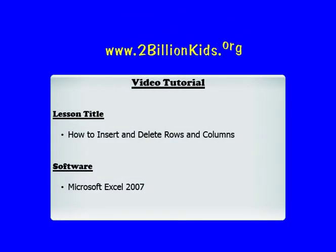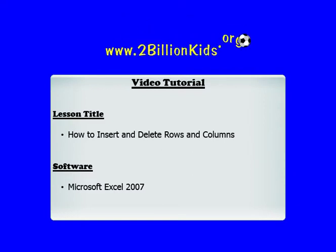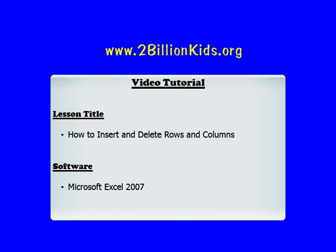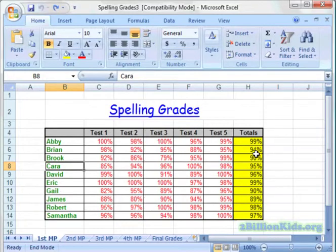In this lesson, you will learn how to insert and delete rows and columns in Microsoft Excel 2007. Here we are in our Excel worksheet for spelling grades, and I want to insert and delete some rows and columns, so let's take a look at how to do that.